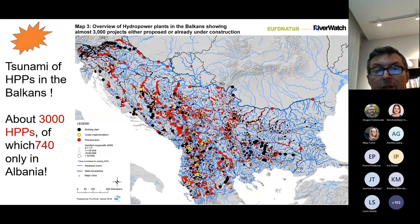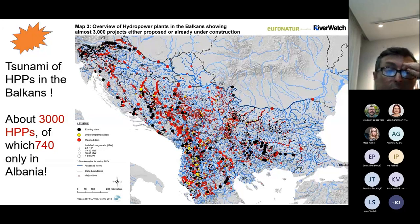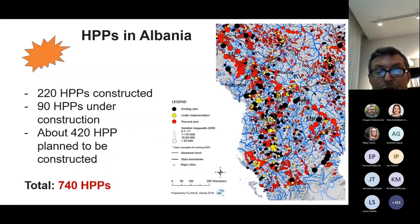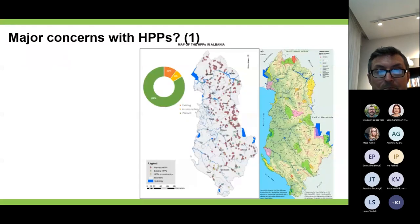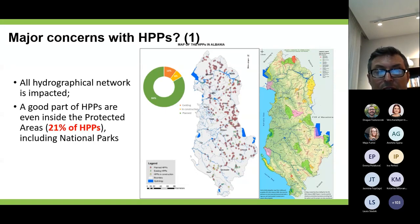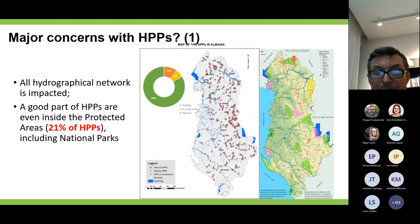You may have heard about the tsunami of hydropower plants in the Balkans — more than 3,000 hydropower plants planned. In Albania alone, there are 740, of which 220 are already constructed, 90 are under construction, and 420 are planned to be constructed. Major concerns include that the entire hydrographic network is impacted, and a good part of the hydropower plants are even inside protected areas — in Albania, 21% are inside protected areas, including national parks.